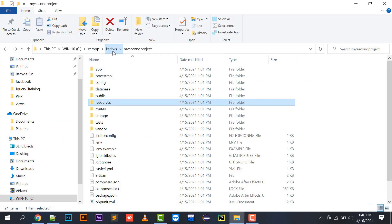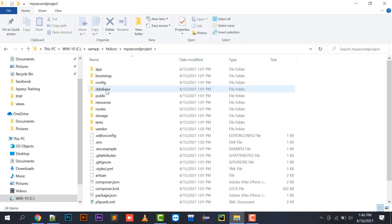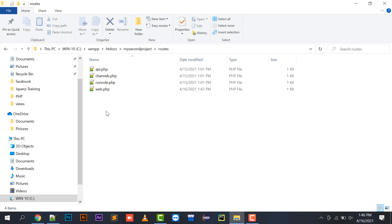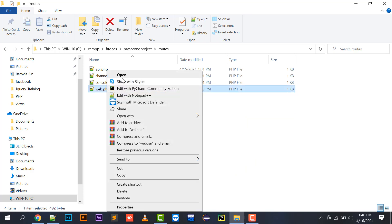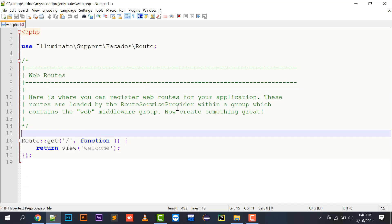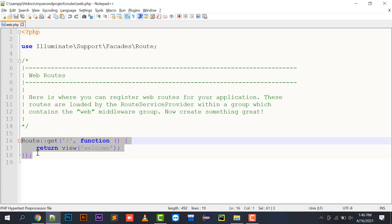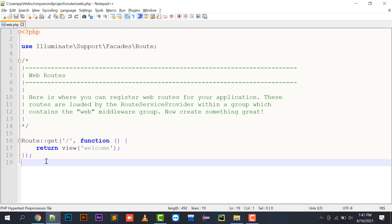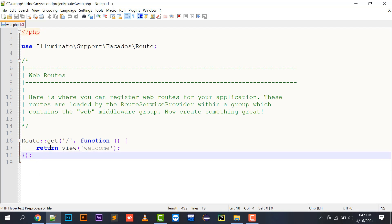Let's start with the structural part. In htdocs, my second project is available. There is a folder named routes and inside it a file called web.php. This is the routes file — whatever page you are making in your Laravel project, if you want to open that page you have to create a route URL in web.php.